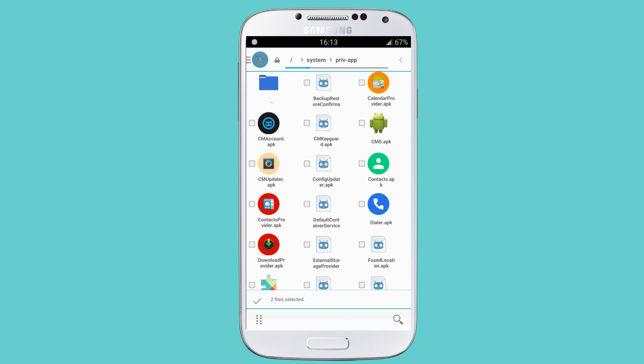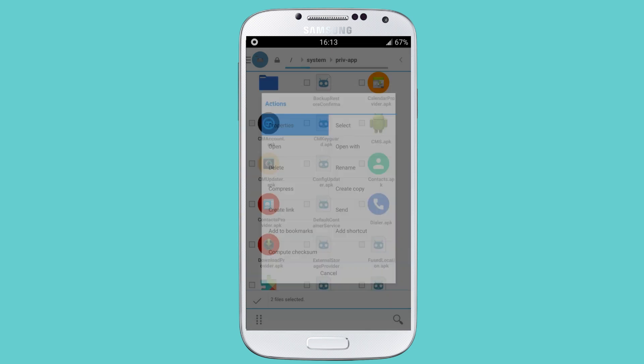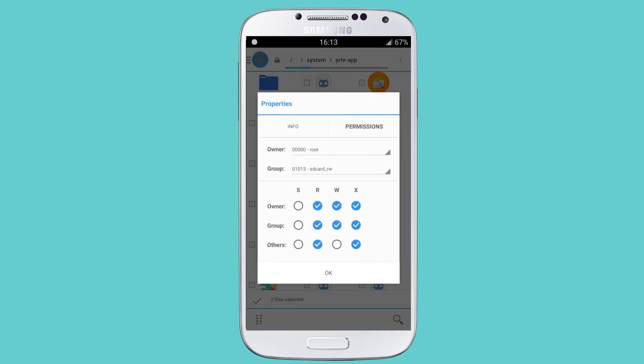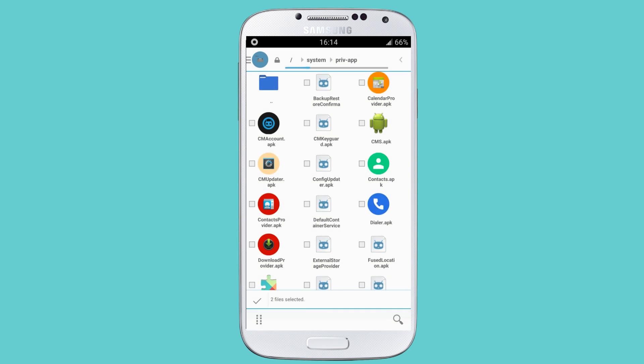Select properties, then permissions. Deselect the x values and under w, deselect the group. Now it should look like this: rw-r--r--. Select OK and come back.